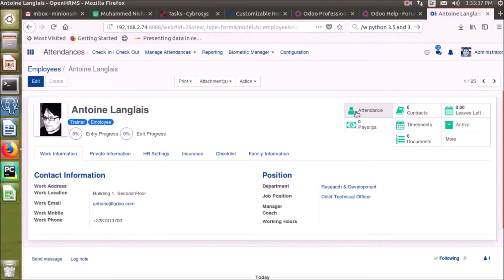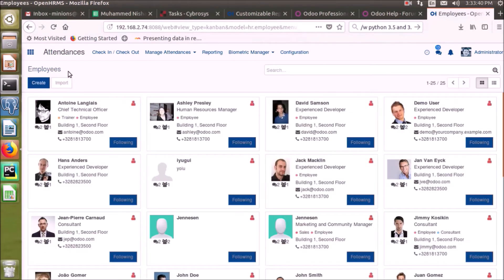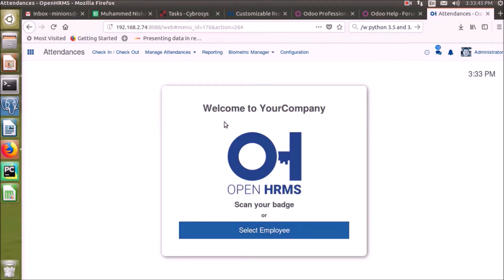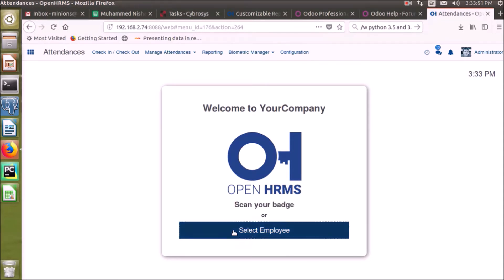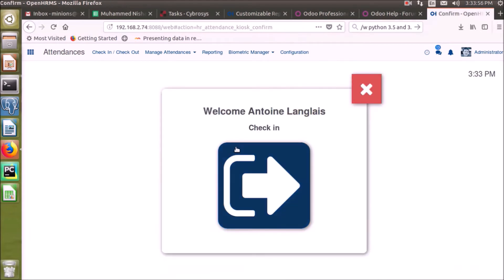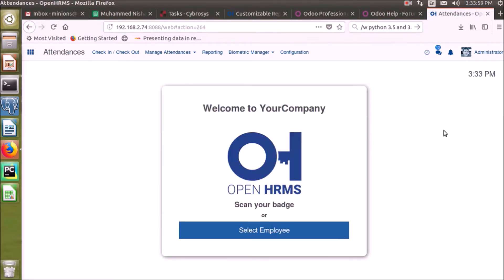The last option under Manage Attendance is Kiosk Mode. In kiosk mode, we can either select an employee to record a check-in or check-out by PIN, or manually check in or check out. Otherwise, we can scan their badge if we have a barcode scanner.